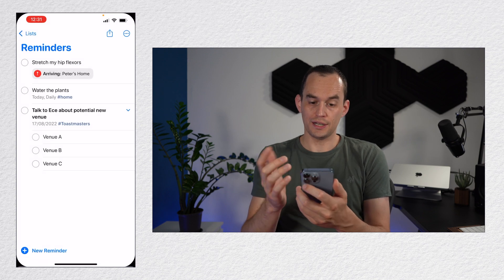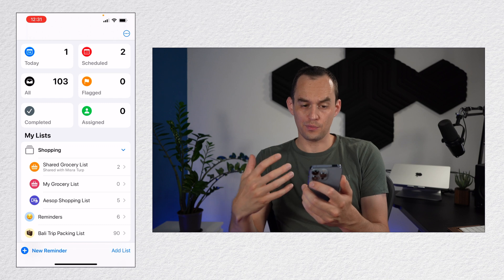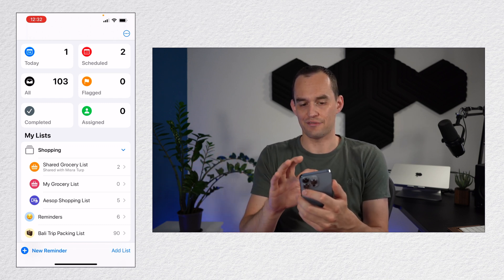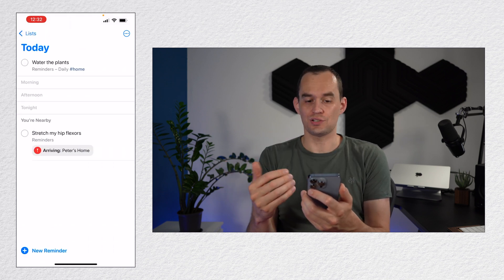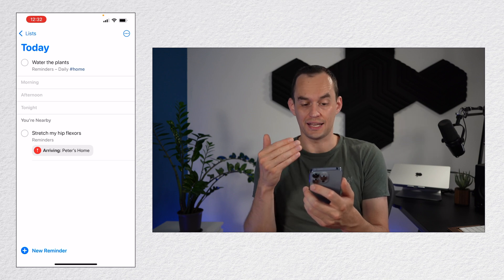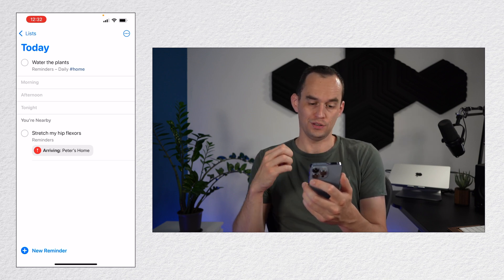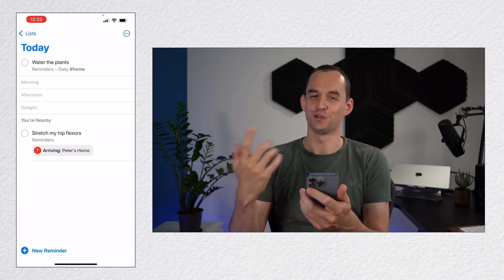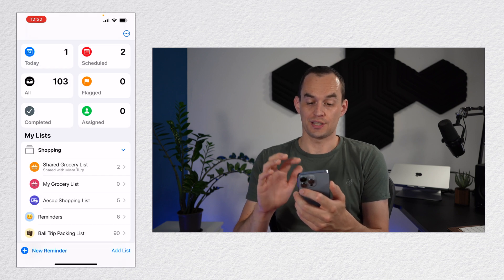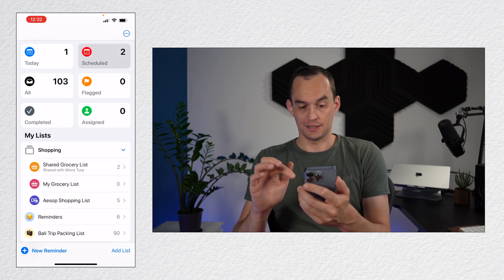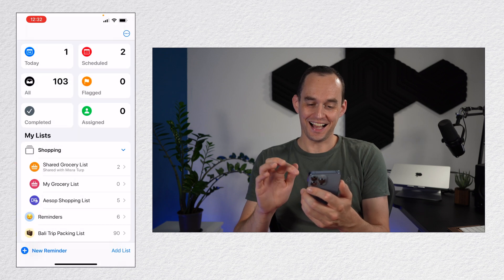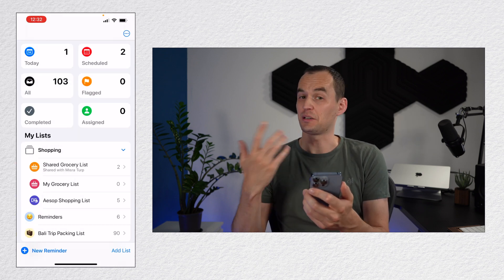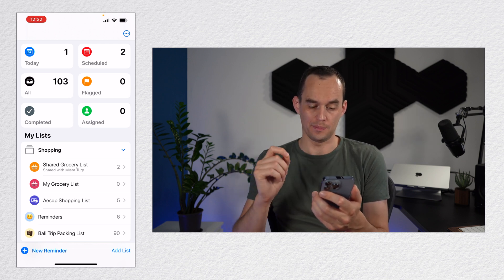You can organize your reminders into different lists. So actually, if I go to the main screen of my reminders app, you'll see that I have a bunch of different lists. So first of all, I have these auto-generated lists, which is the today. So things that I assigned to do today, like watering the plants. And also things, it will show you reminders for the location where you are. So stretch my hip flexors when I'm arriving at home. But of course, I'm at home right now. So it's showing that reminders that are scheduled. So I've got one scheduled for today. I've got one scheduled for Wednesday. And I can also see all of my reminders over here. I can see flagged reminders. I can see my completed reminders. And I can see reminders I've assigned someone else. We'll talk about that more in a minute.